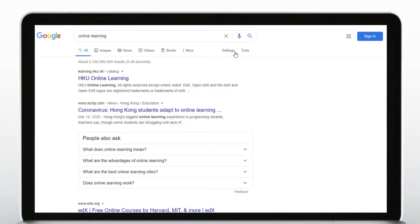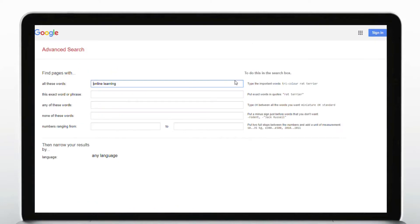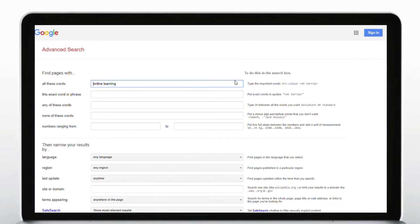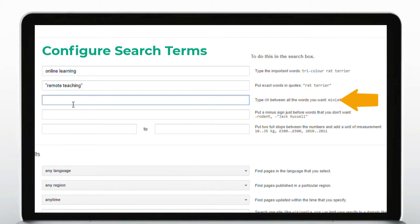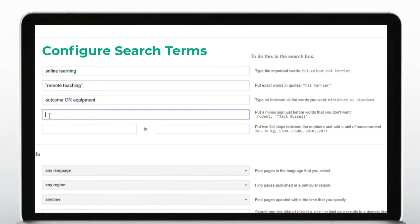Simply click on settings and then choose advanced search. So if you want to search for exact words or a phrase, you can put them in quotes. Alternative word choices can be included with OR. Words that you do not want can be removed with a minus mark.